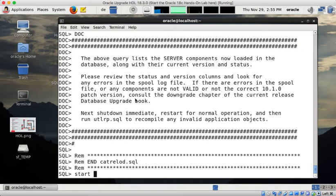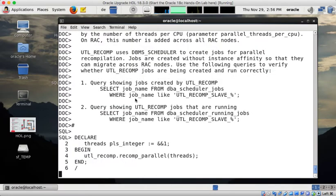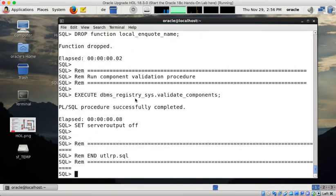The final step is now to recompile. So I start UTLRP. But the recompilation is fairly quick because most things are correctly set already. And now my database is successfully downgraded.